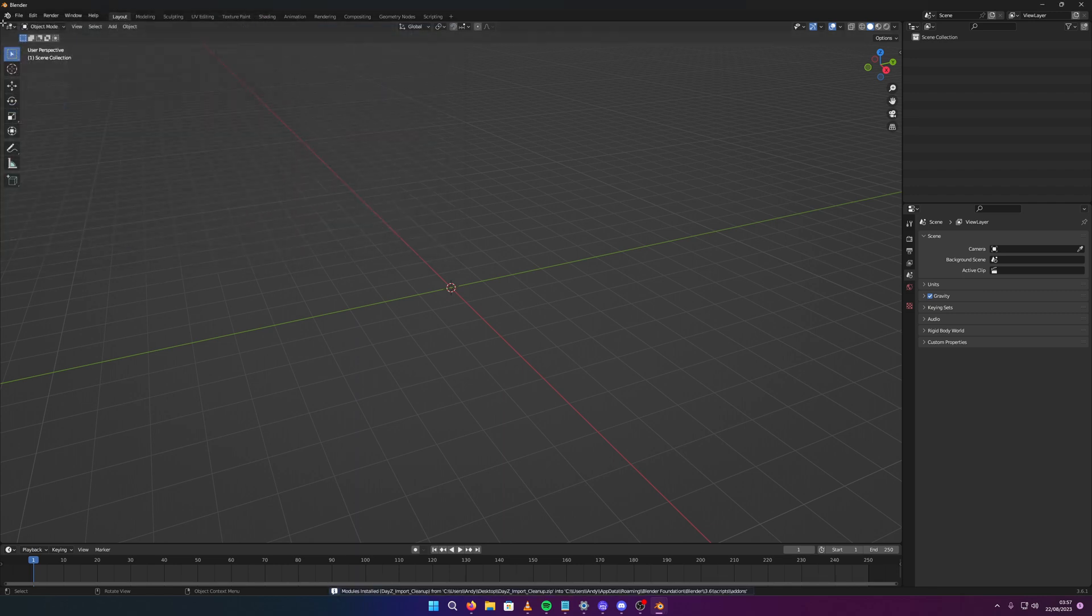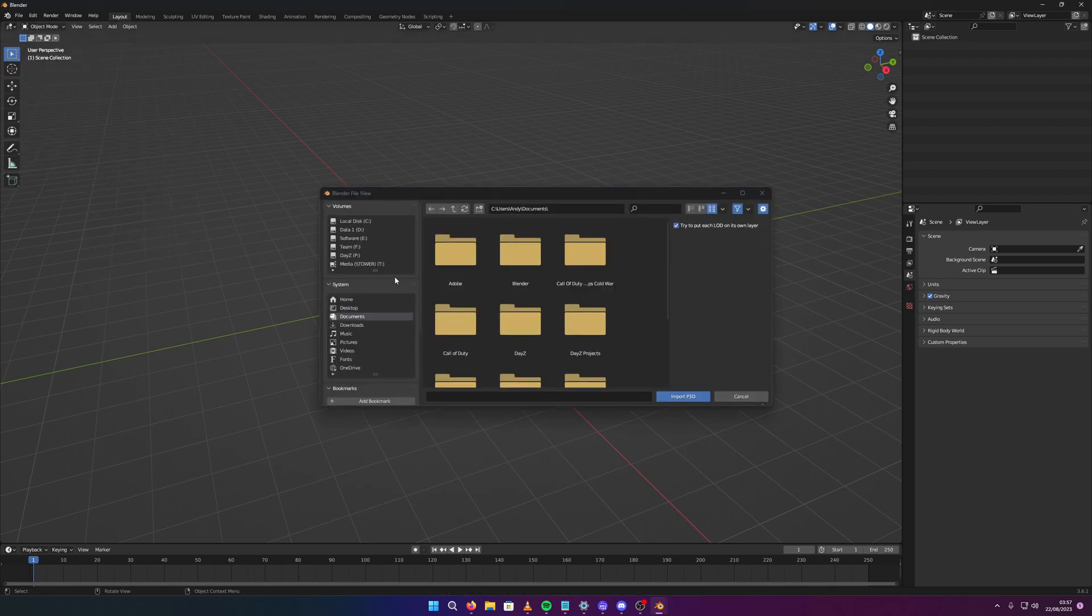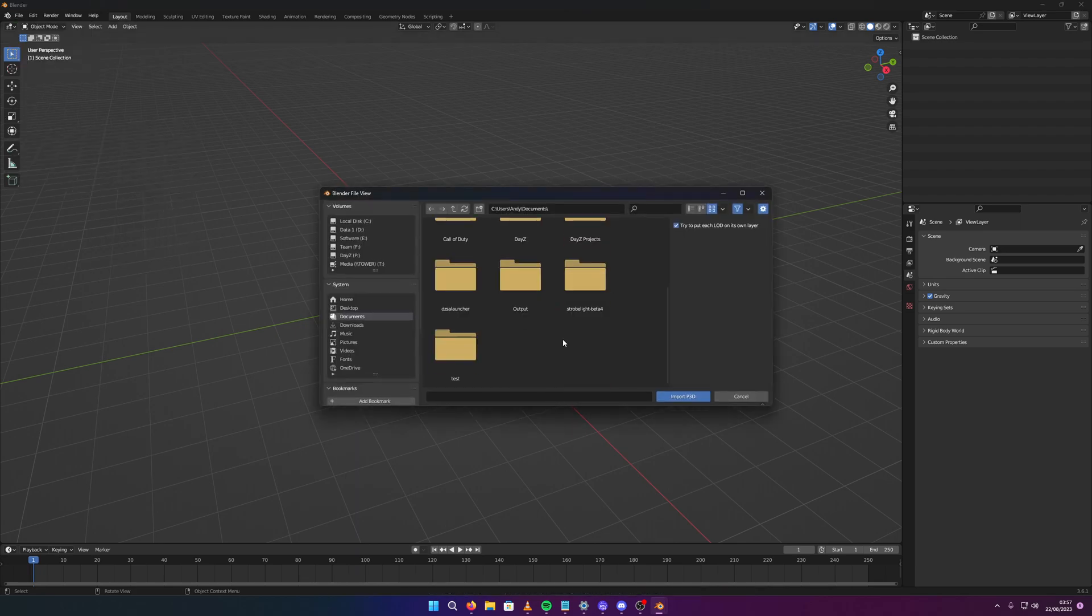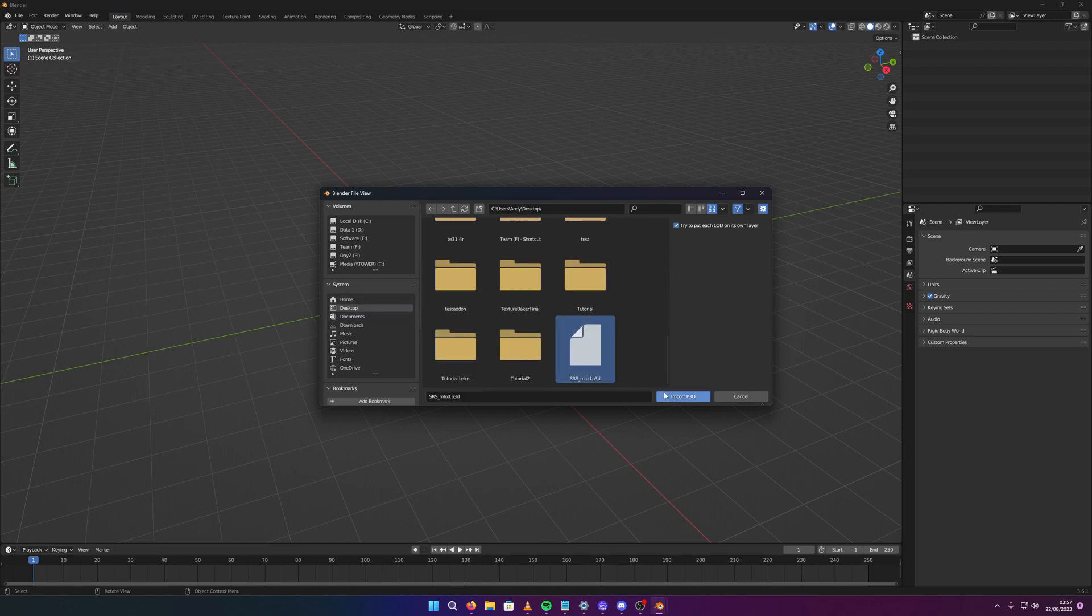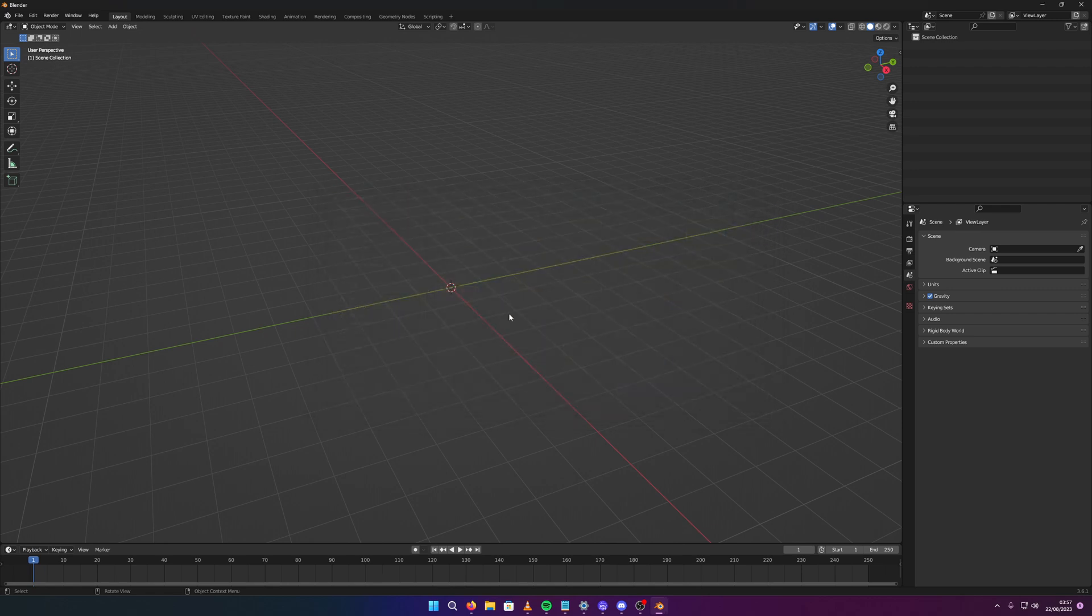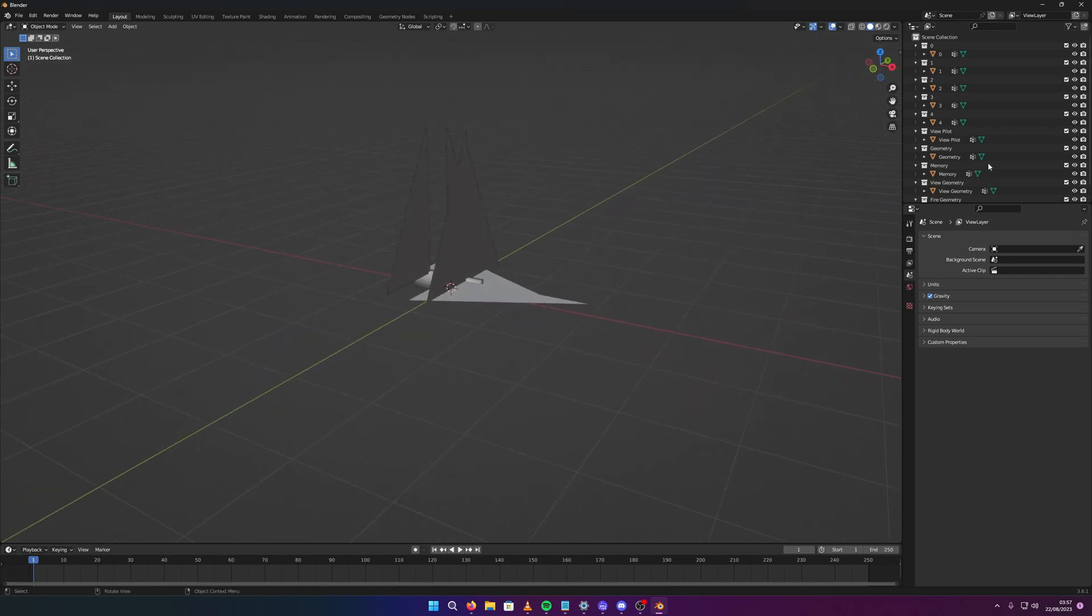And then when you import your P3D now, you select your P3D. I'm going to select the gun because it's got more than one texture on it, so you can see what this can really do as well. This is what you're getting on, you have to delete a lot of stuff.